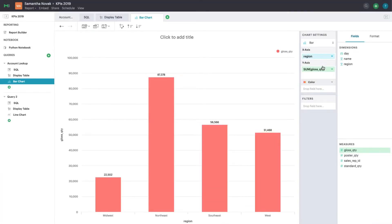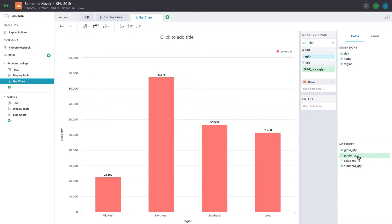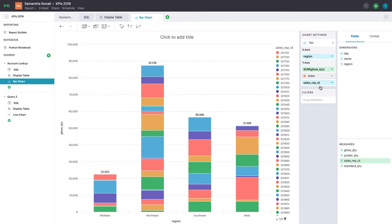From here, you can add additional measures to the y-axis to compare different fields or map by an additional field altogether. Let's say I want to understand how each sales rep is doing in the following regions. I can drag sales reps to the color zone, and now I see an additional breakdown based on each sales rep.